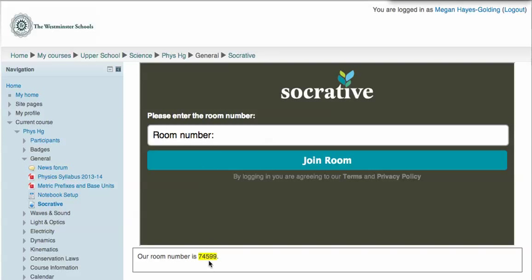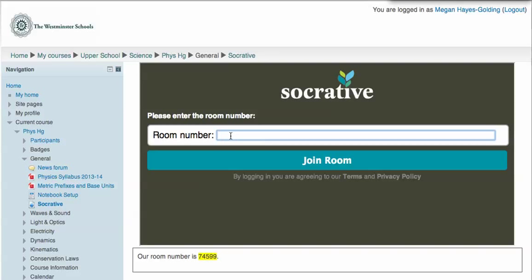I have a reminder down here of our classroom number. In another browser, I have already set up an exit ticket in Socrative. If you've never used Socrative, I'll leave a link here to my love letter to Socrative.